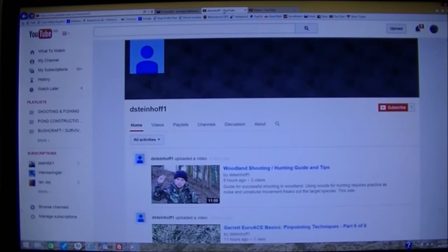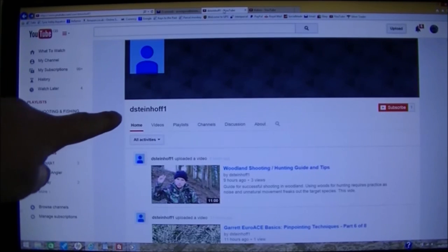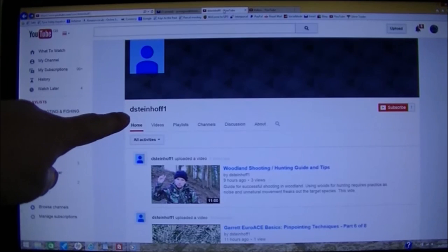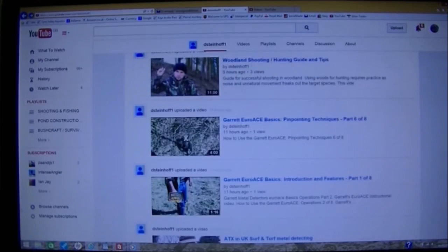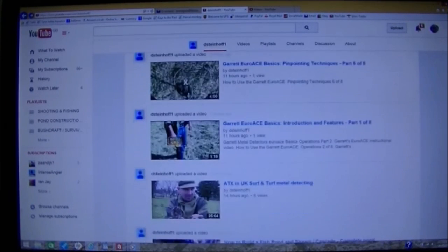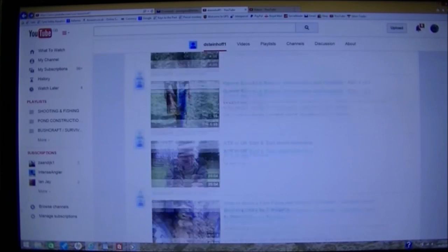First of all, go to the channel that's stealing your videos. In this case, it is DeSteinhoff1. Have a scroll down, just a check.